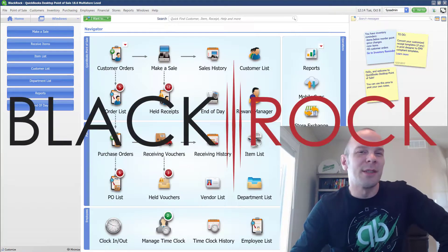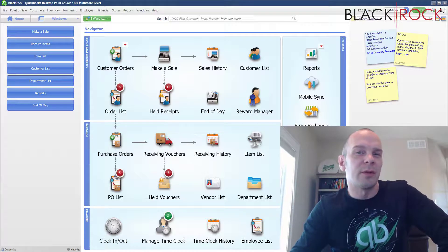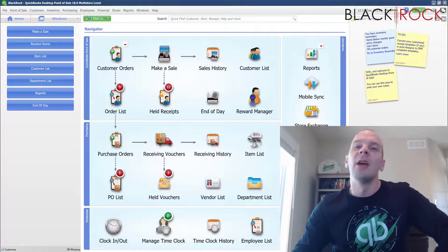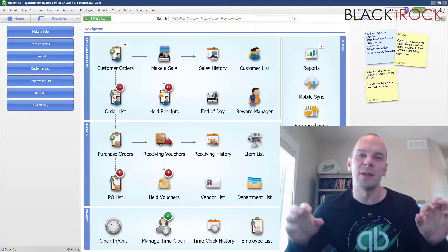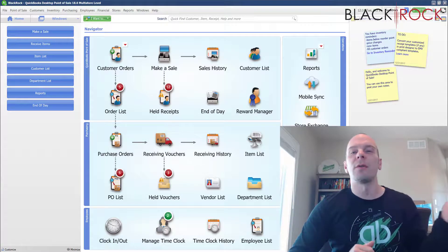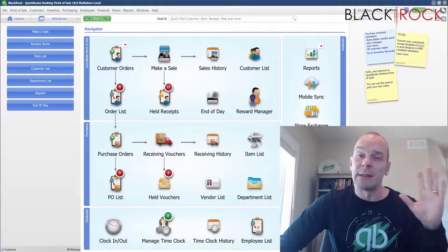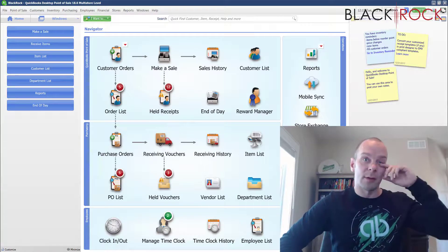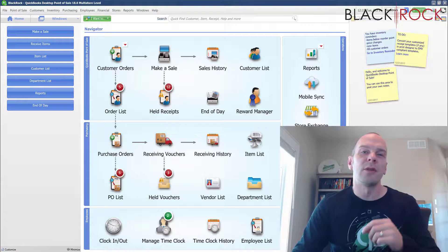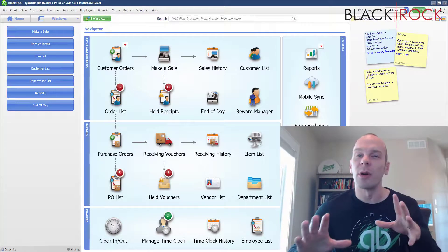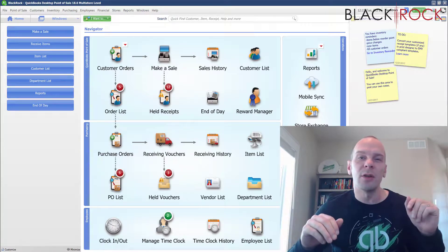Hey there folks, Peter here with BlackRock Business. We are moving along in our troubleshooting steps for figuring out why your QuickBooks point of sale client will not connect to the server. This would be in a multi-register or multi-station environment where you have more than one station on QuickBooks point of sale. The server is working fine, the main register is fine, but you have a secondary register or back computer and it is not connecting correctly to the main one — it just comes up blank.